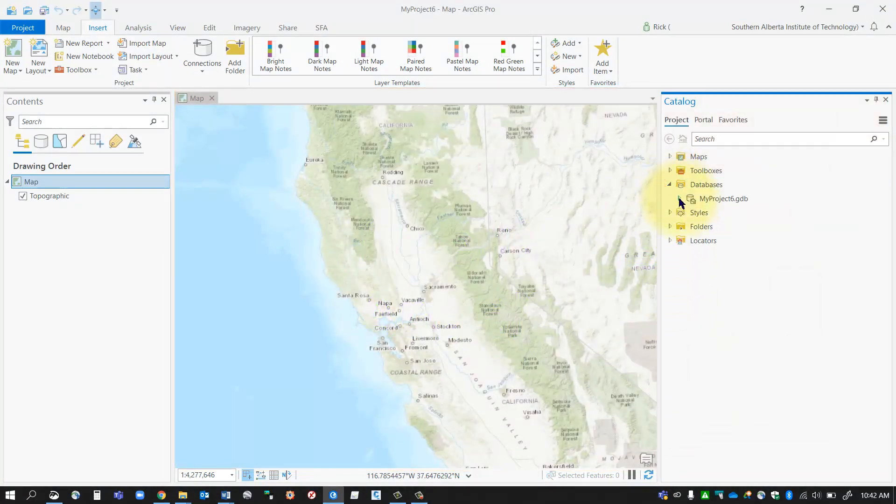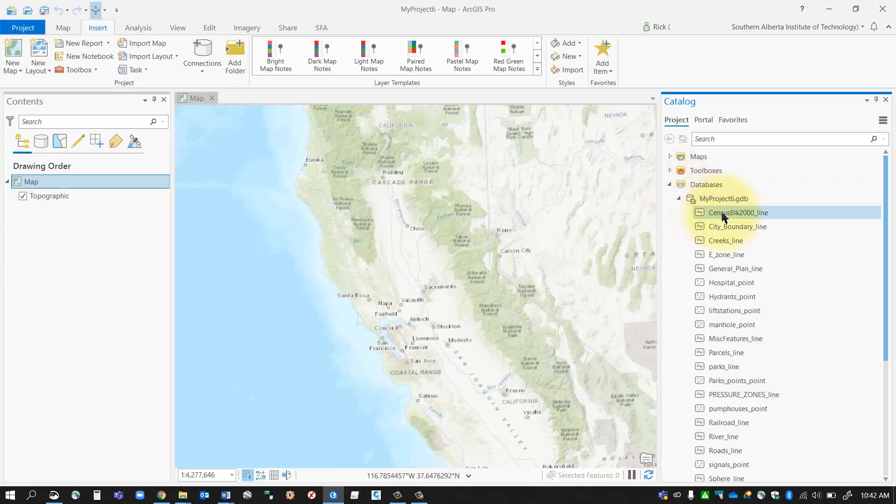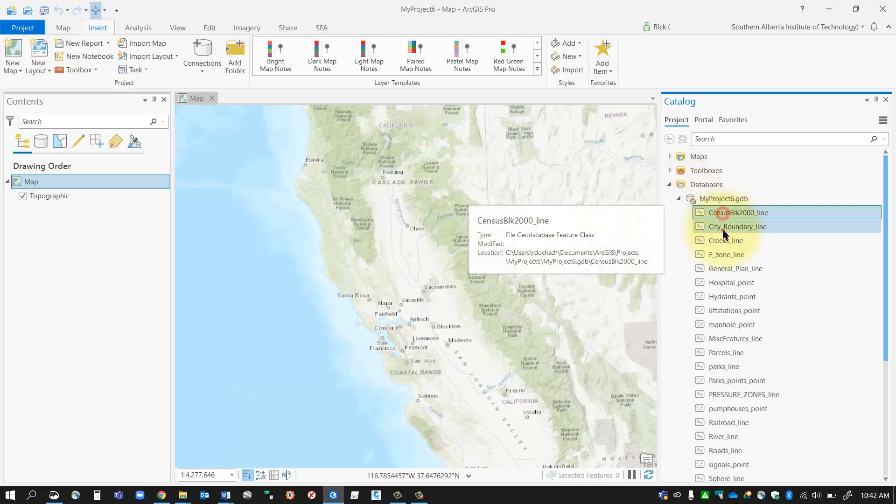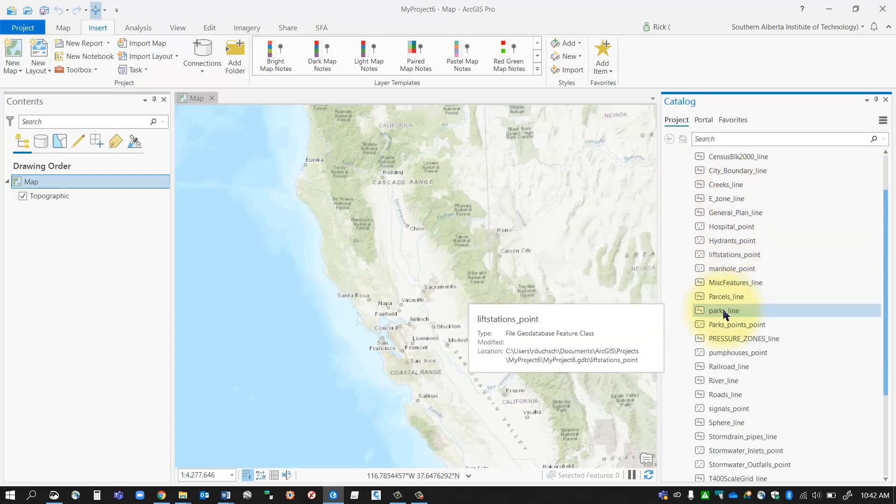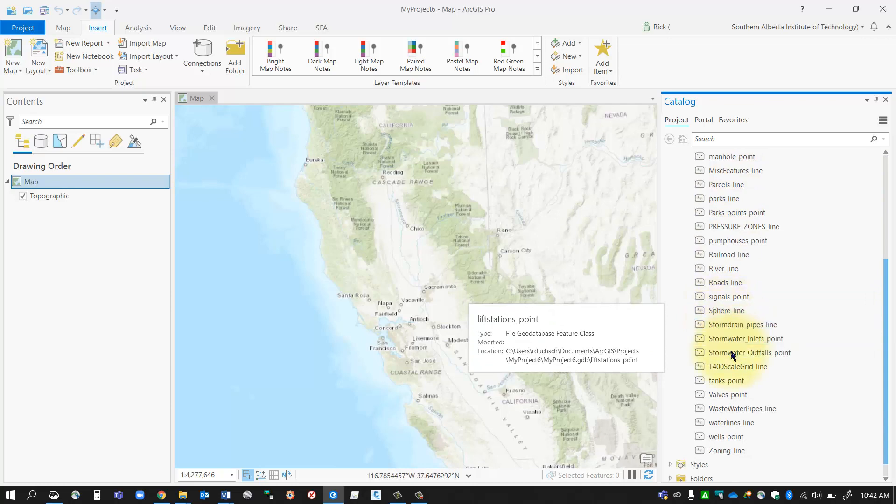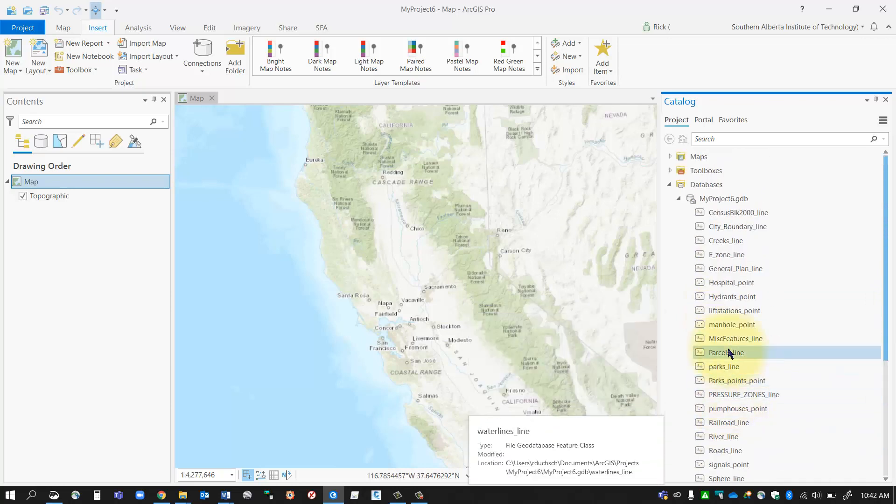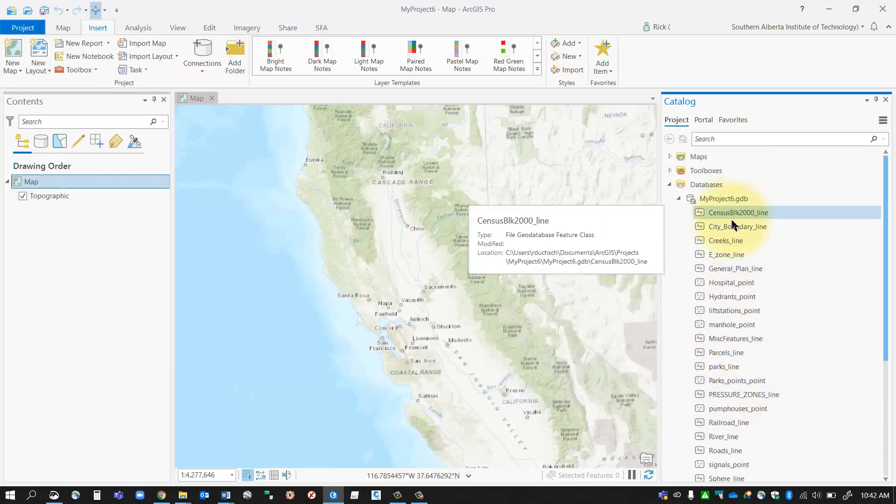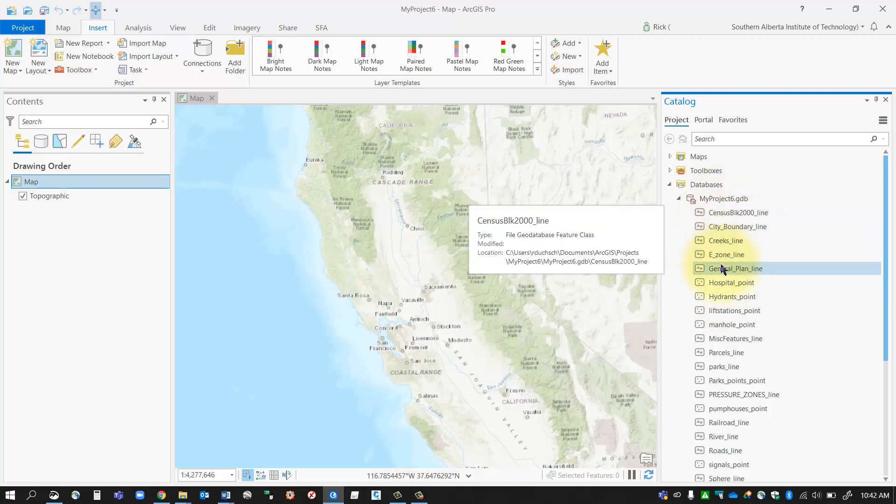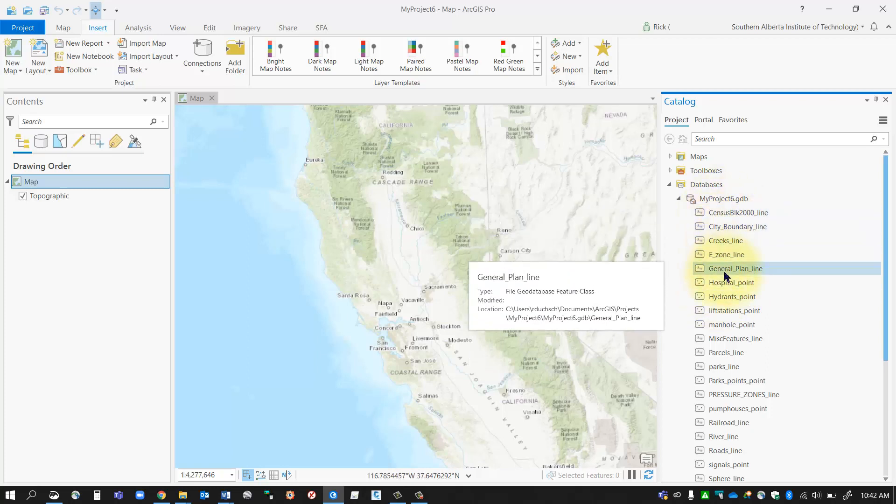Because I looked inside my geodatabase and I had all these layers just mixed in with each other. And what I would really like is if I could group similar feature classes in their own groupings, kind of like a folder in Windows.